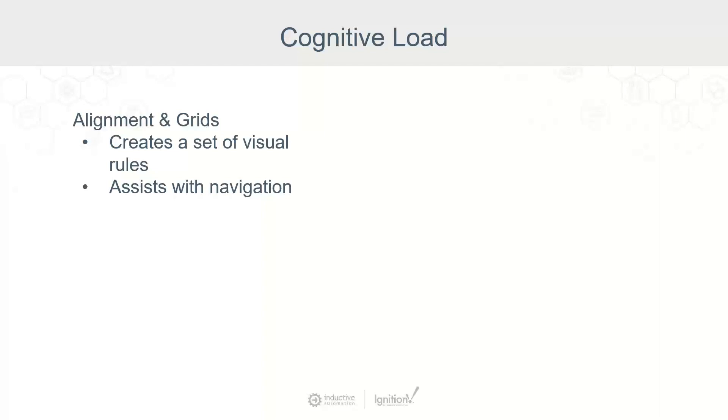That way, even if a user hasn't seen a certain screen before, they'll be able to anticipate where to find navigation, data, and imagery. This goes back to the same principle of looking at the top of the screen to find the navigation bar.